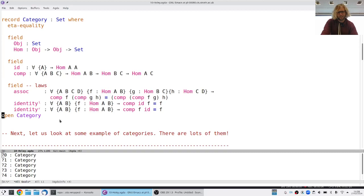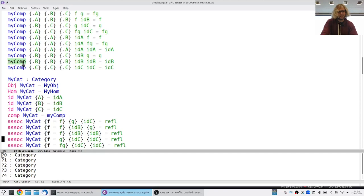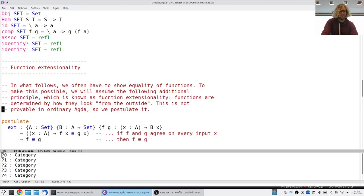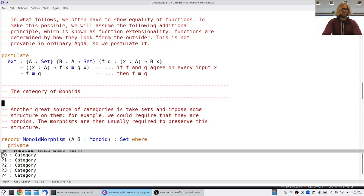We have seen categories and we were in the process of giving examples. We gave this toy example where we just drew a picture. Conor showed us the category of sets where the objects are sets and the homomorphisms are functions. We talked about function extensionality, which says that two functions are equal if they agree on every input. And then we were saying we wanted to talk about the category of monoids, where we take objects that are monoids.